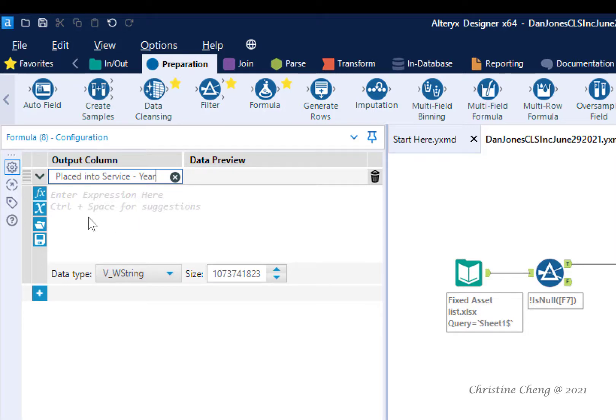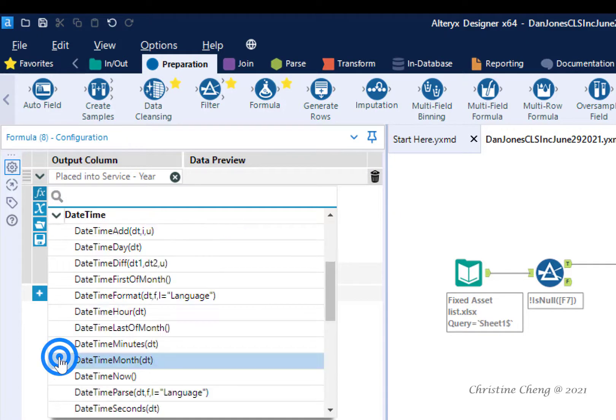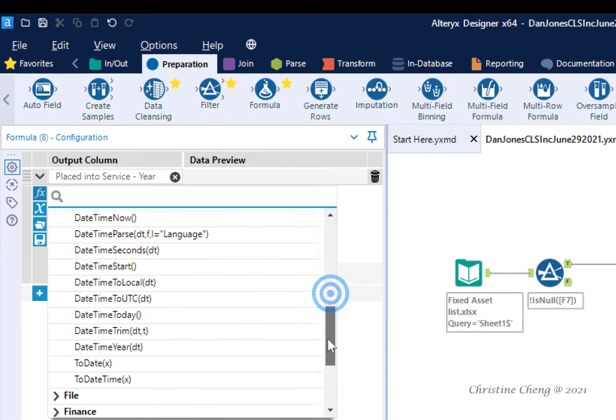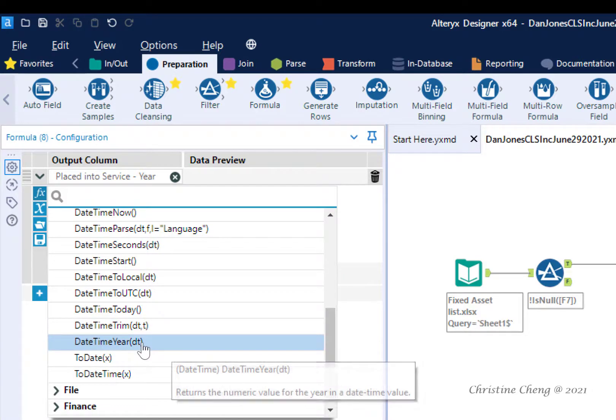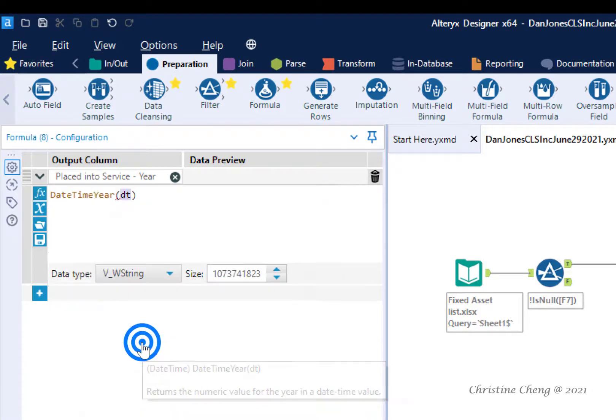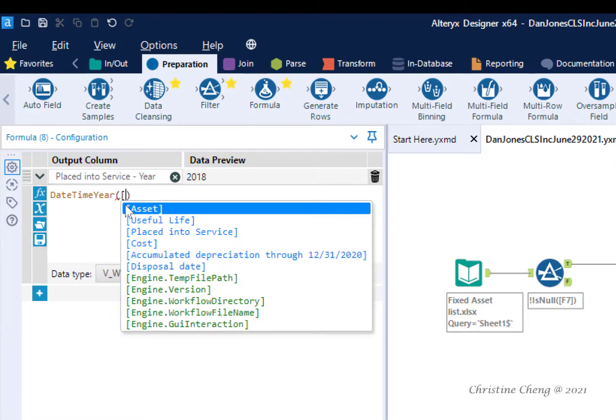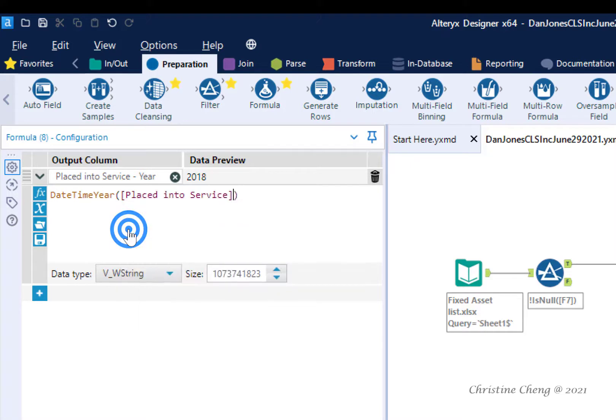To see suggested formulas, click on FX and expand the date time formula menu. You may have to scroll down to select the date time year formula from the list. Replace the DT with the placed in service column. You can do this by typing in an open bracket to see the column names and then selecting placed into service from the list.